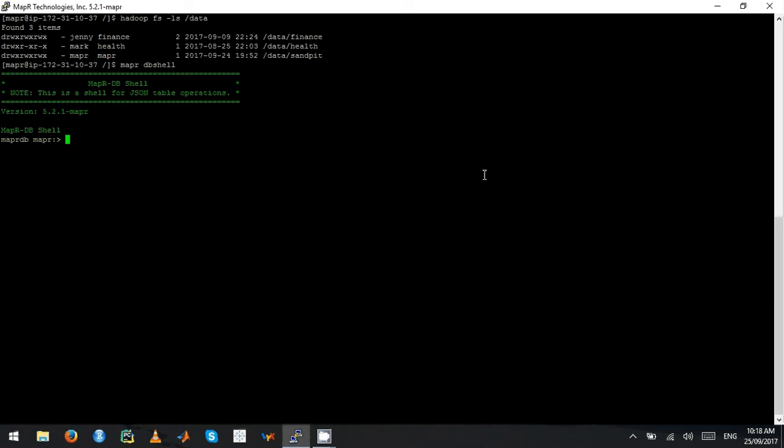To create a JSON table, you have to type a command called create and then you have to give a path. I'm just going to say slash data slash sandpit slash users. Users is the name of my table.